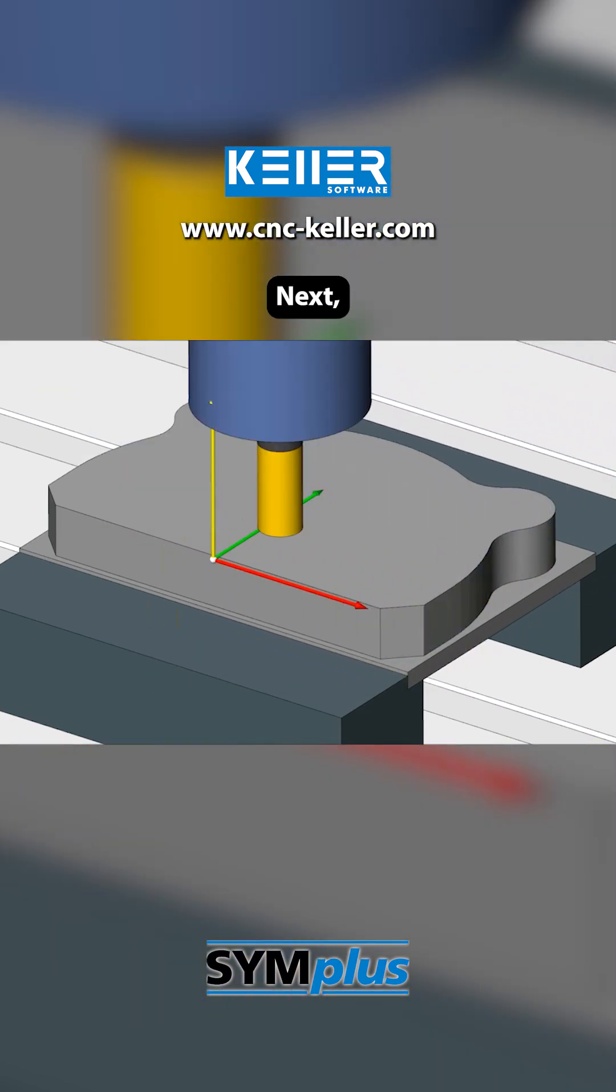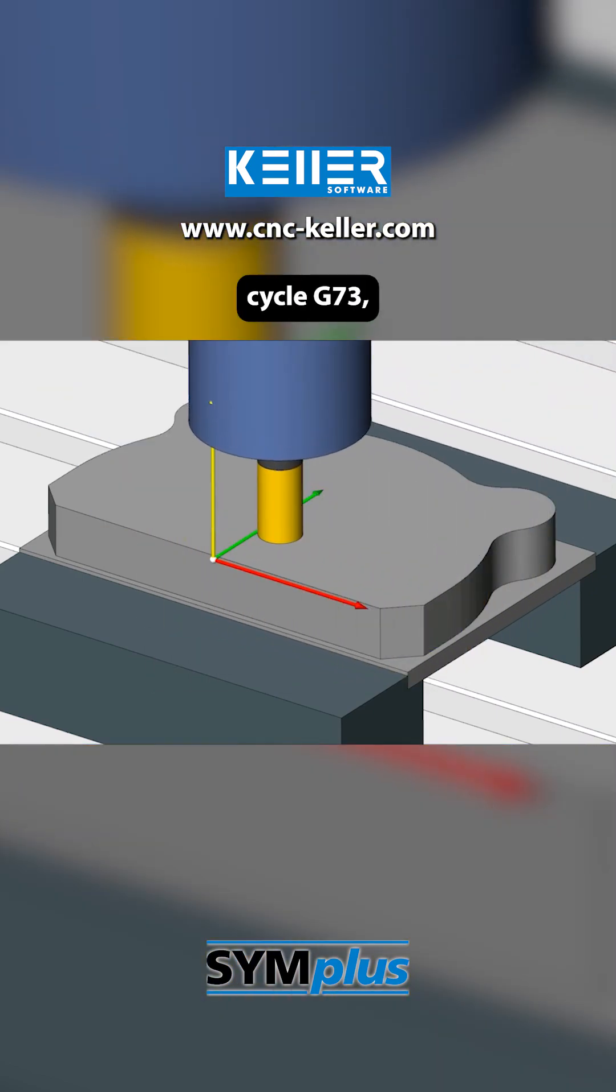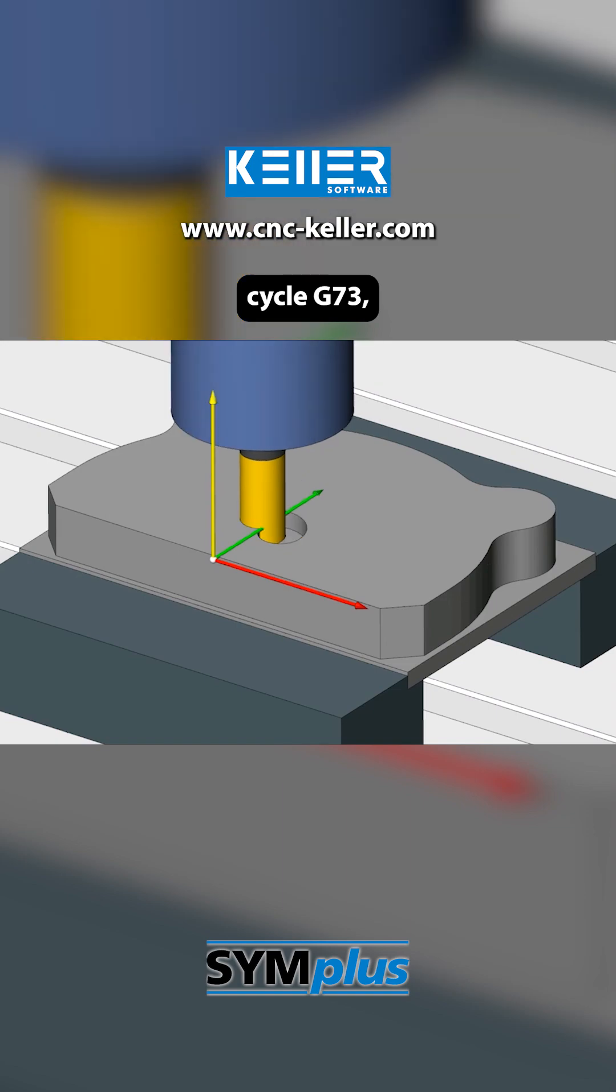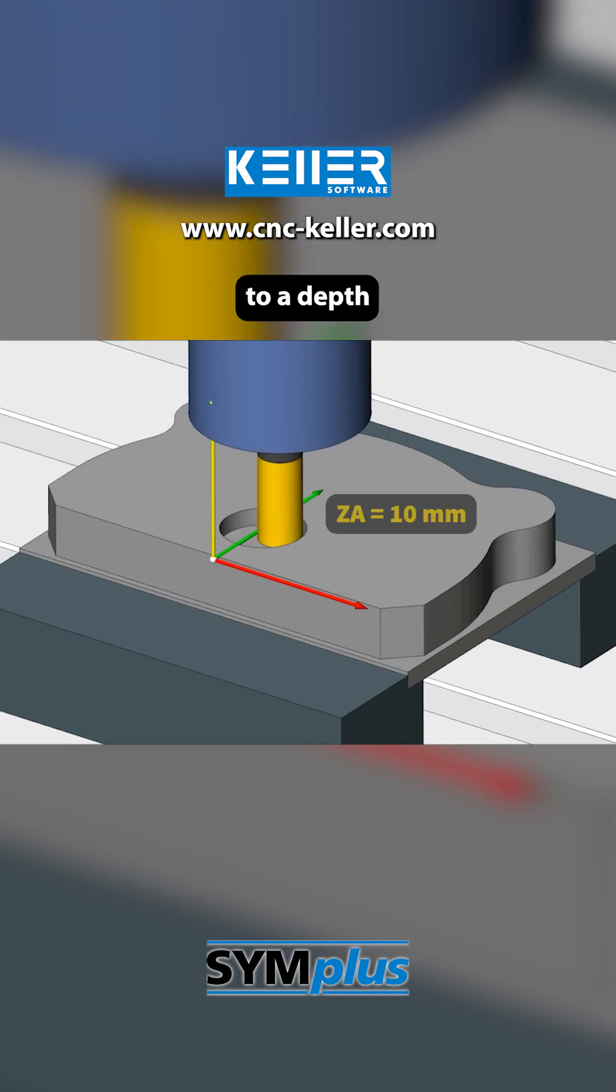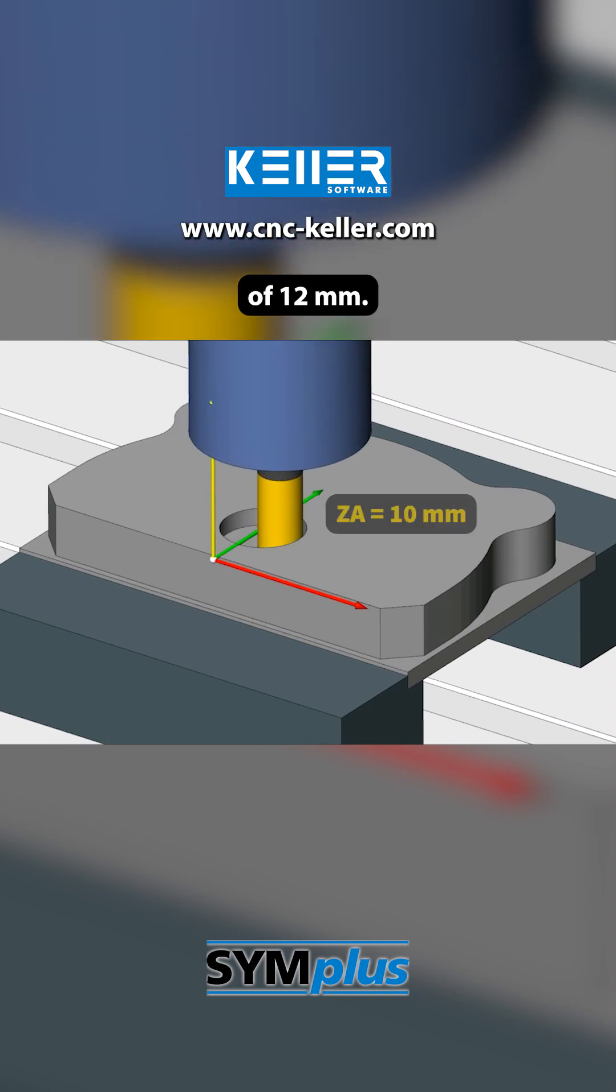Next, using the circular pocket milling cycle G73, a circular pocket is milled to a depth of 10 mm with a radius of 12 mm.